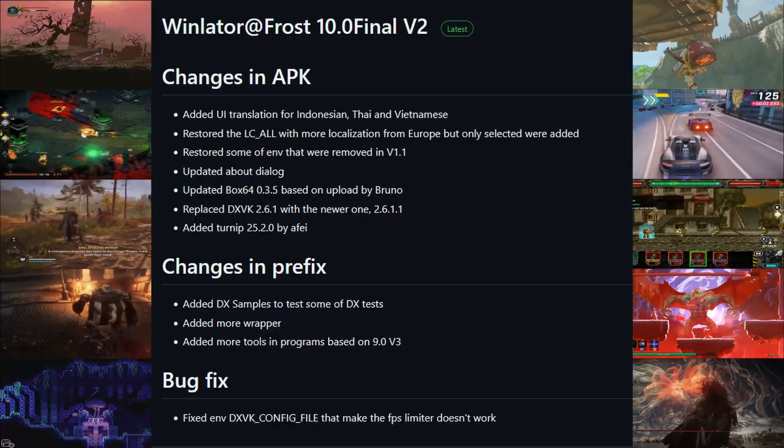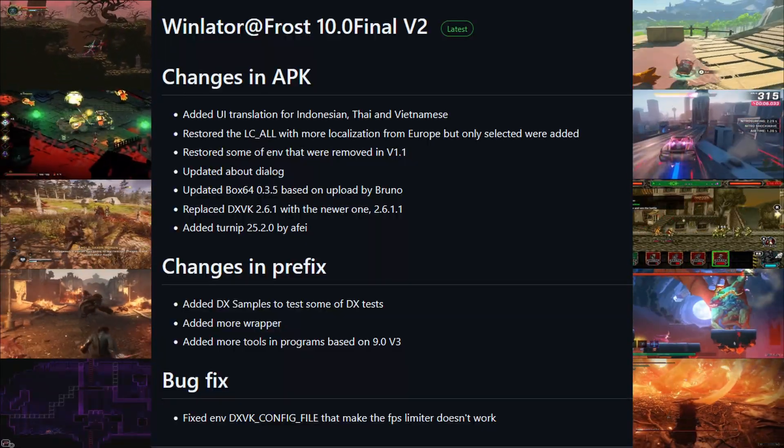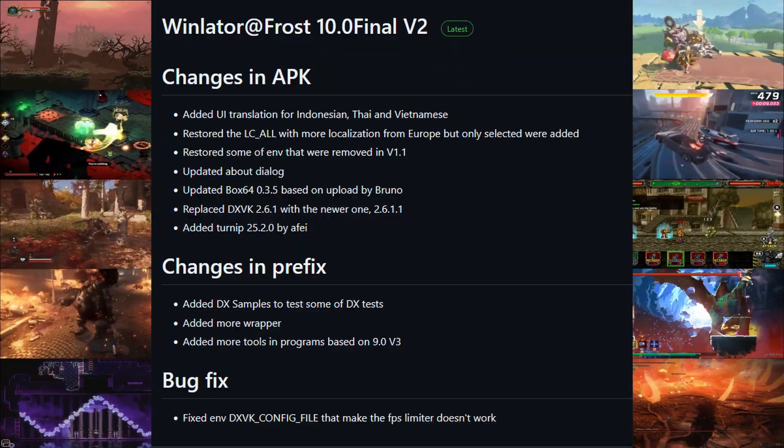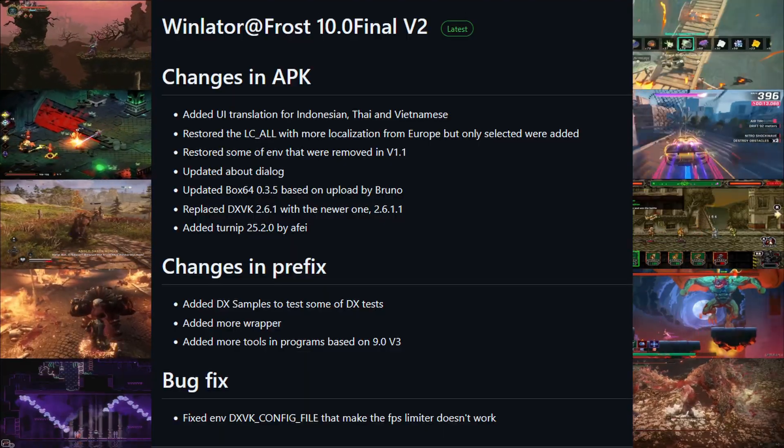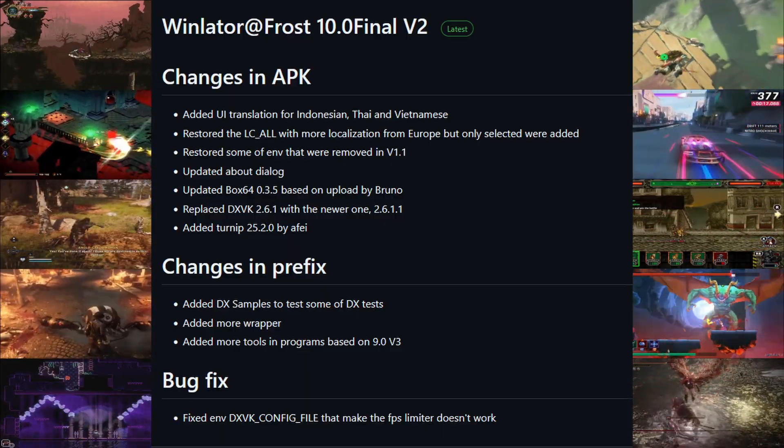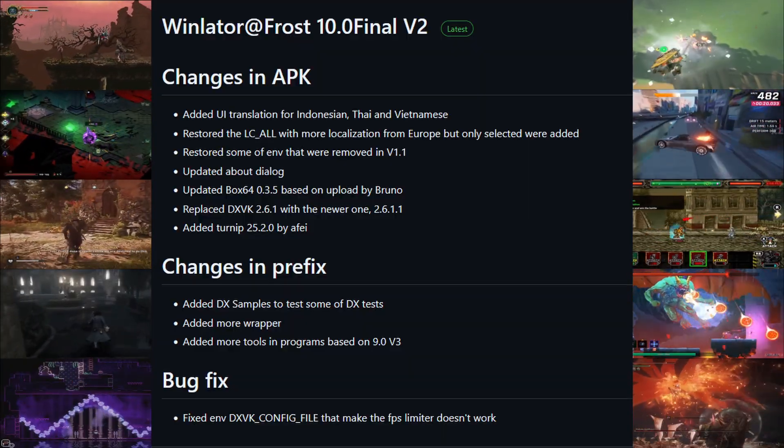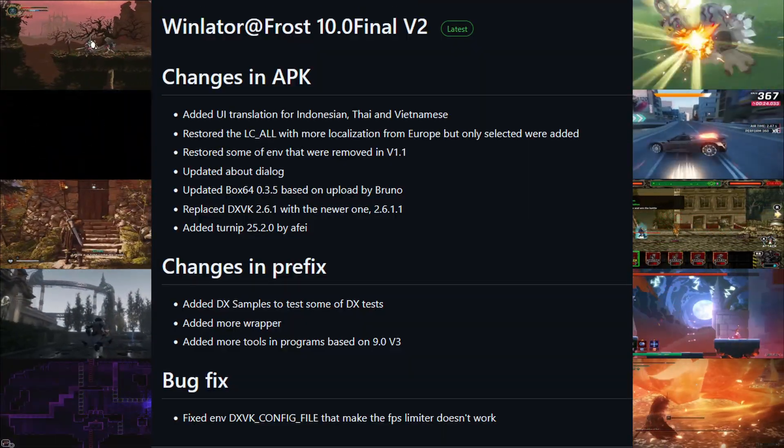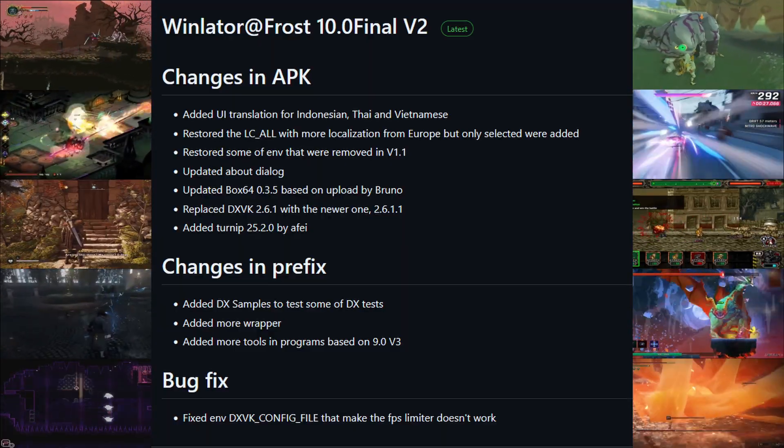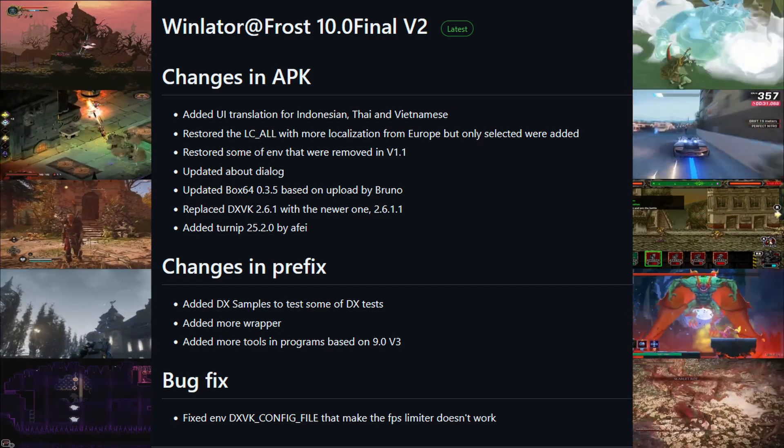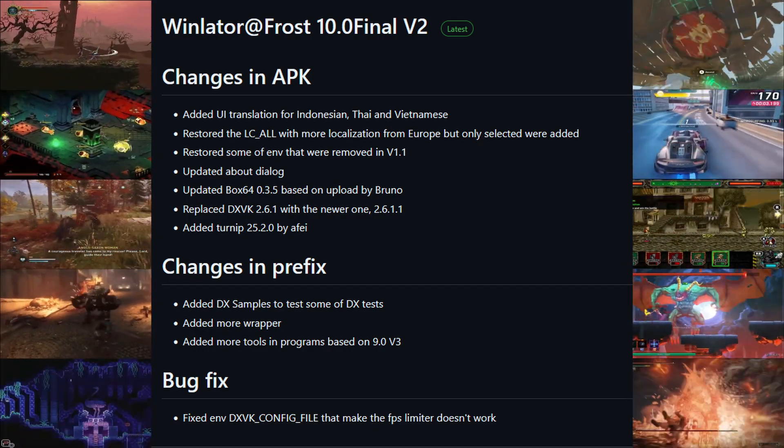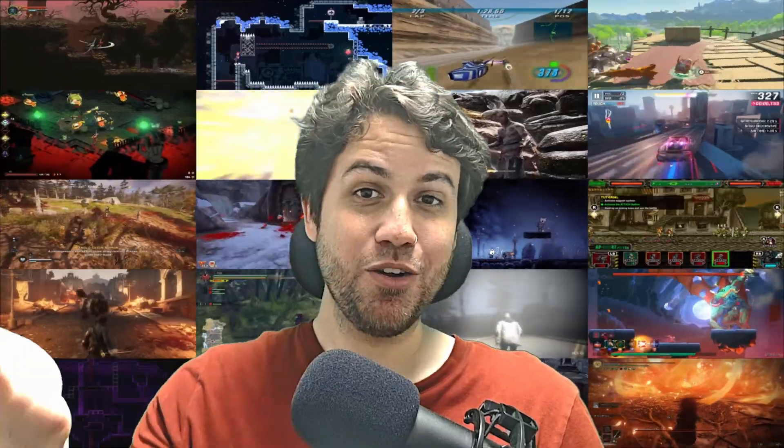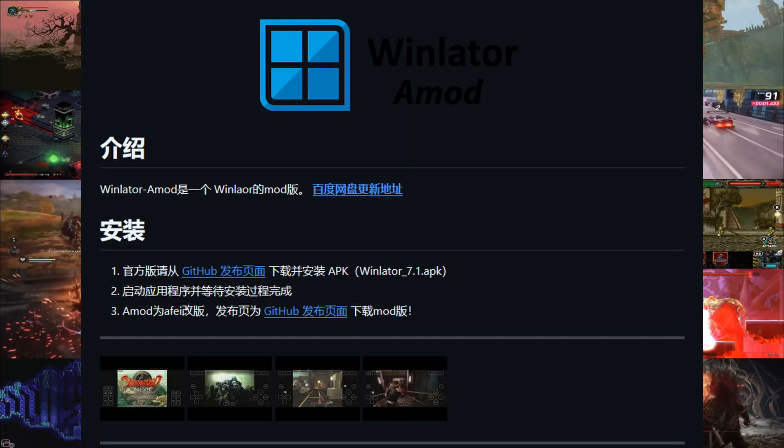Next up, let's take a look at Mr. Freeanix Frosty's Fork Winlater 10 Final Version 2. This update contains several additions and updates to modules, such as localization, update to the about dialog, update to Box64 to a nightly version of the 0.3.5 version, replaced DXVK 2.6.1 with a newer one, some changes in the prefix, and a fix to a bug that prevents the DXVK FPS limiter from working. If any of this interests you, I've dropped a link in the description below.